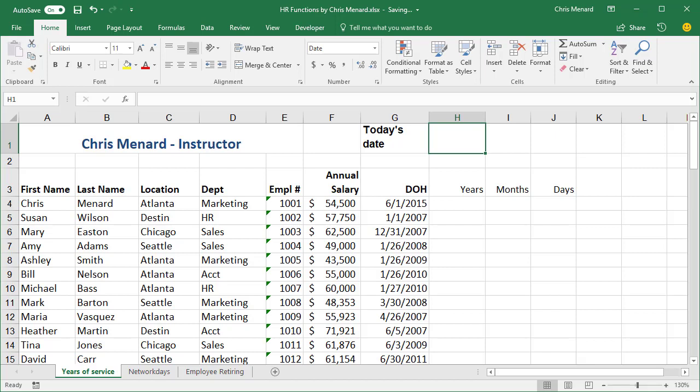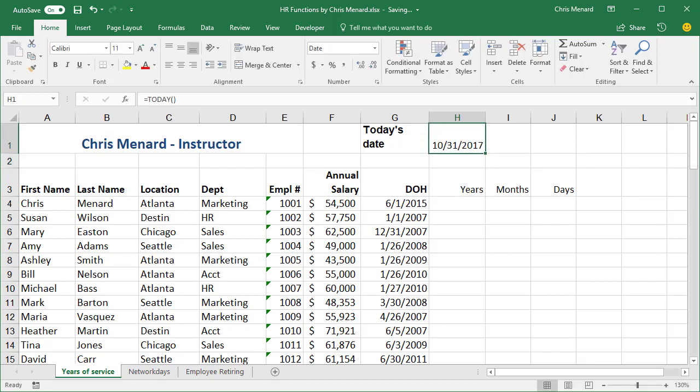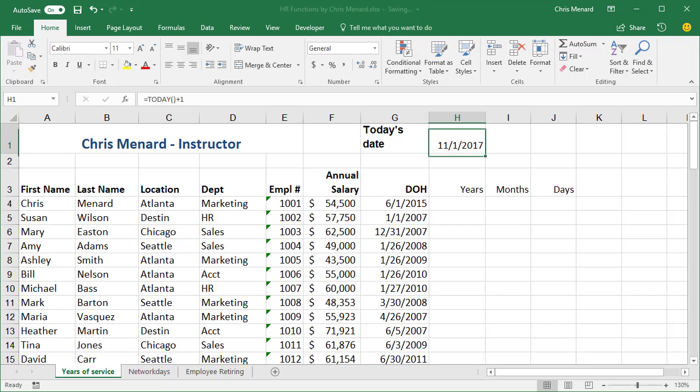I'm going to start off in H1 with equals TODAY. The today function will always return today's date. It's reading the clock in your computer. So tomorrow it'll say November 1st. You can also add and subtract days on the today function. So there's November 1st, automatically I added one.